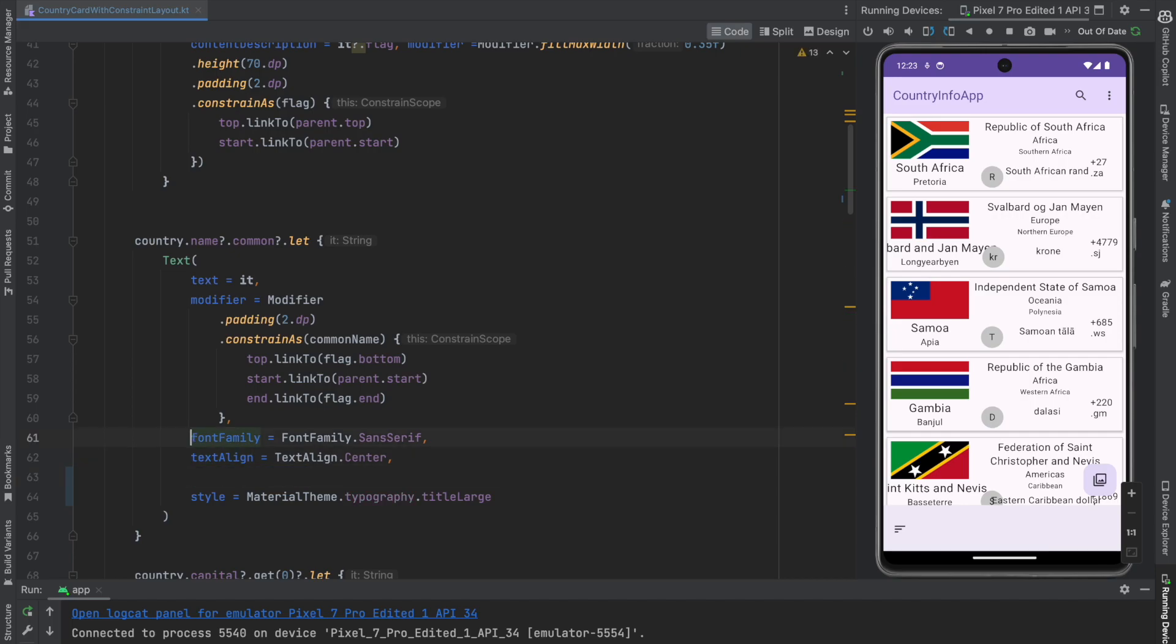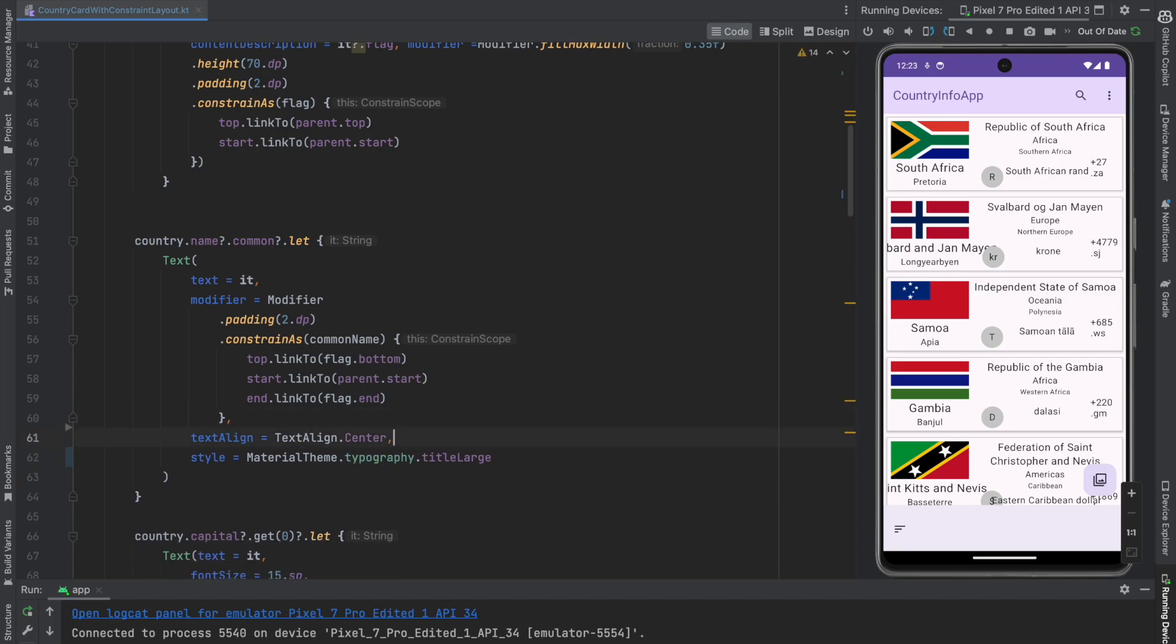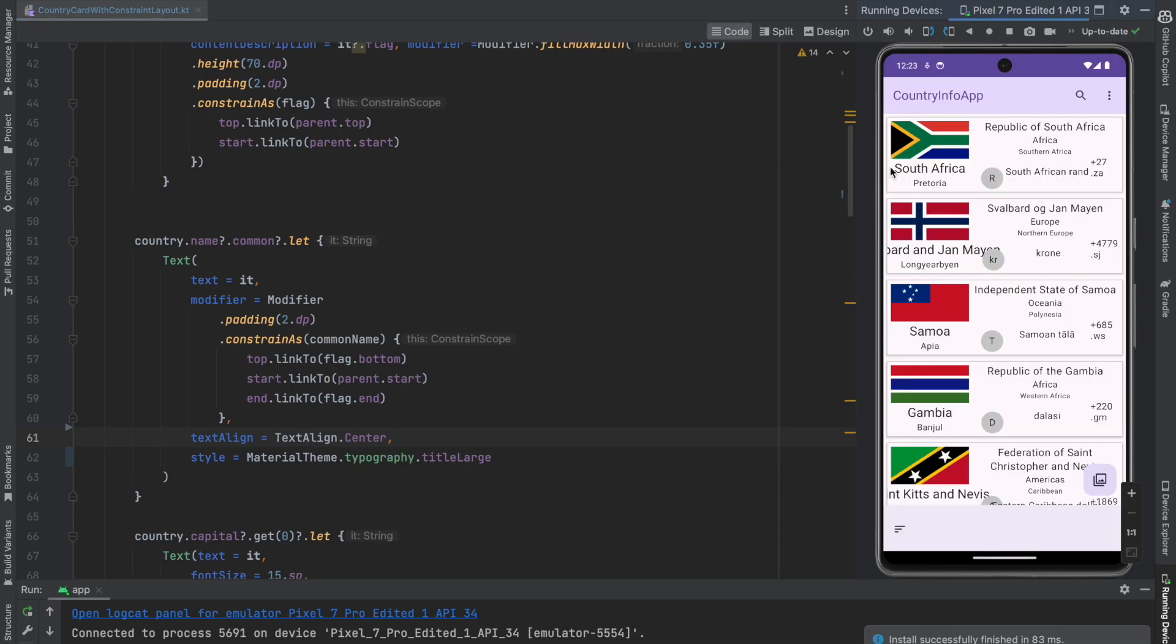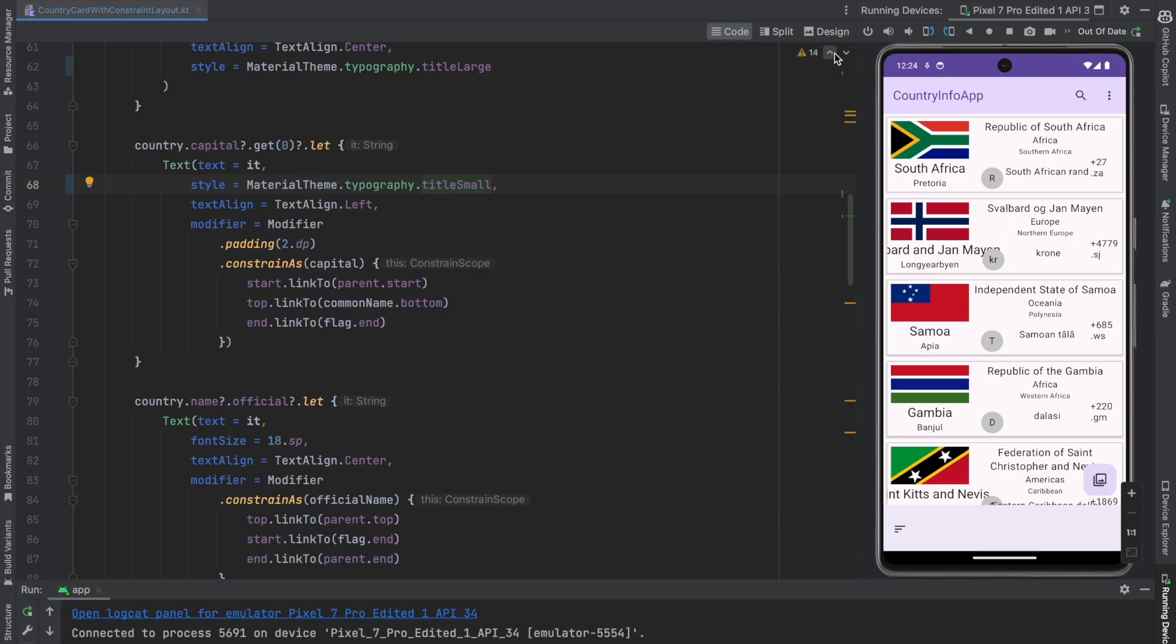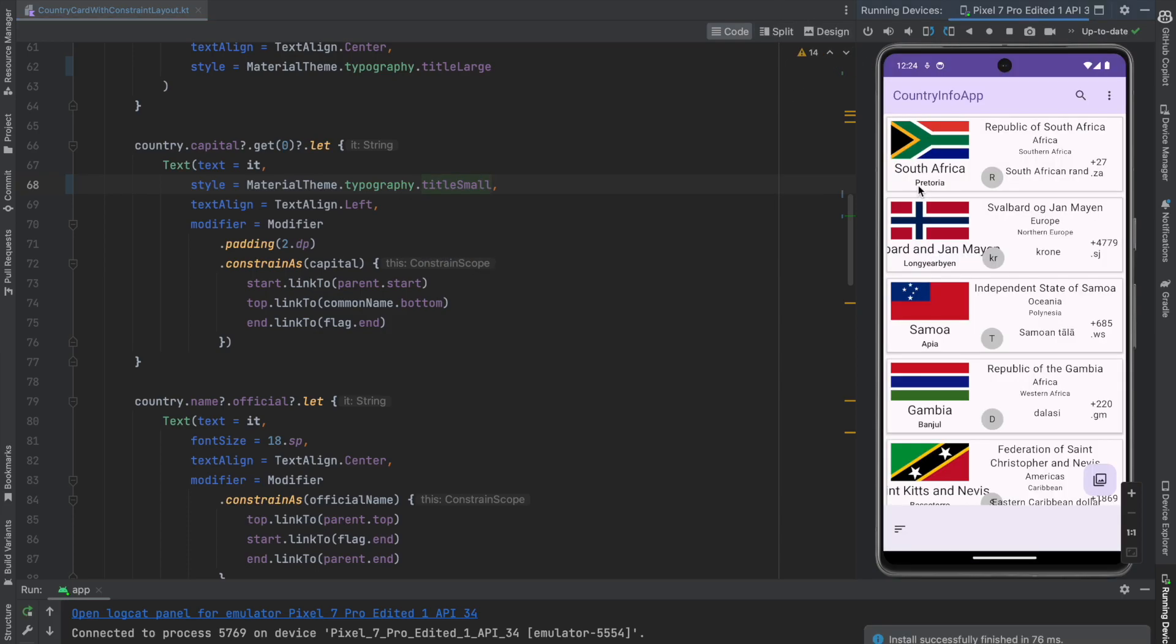You can actually completely remove this and now if I run this, you should be basically able to see this font family being applied to the common name. I can actually do the same. Come over here which is capital, remove the font size and here title small and now if I run this, you should be able to see a slightly different kind of font than what you were seeing earlier.